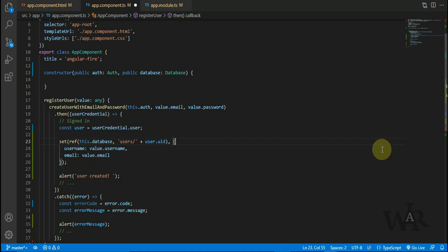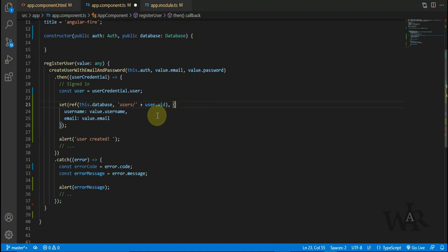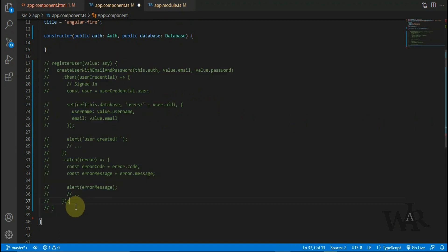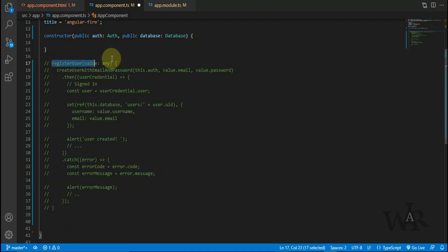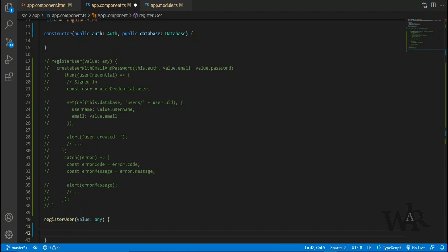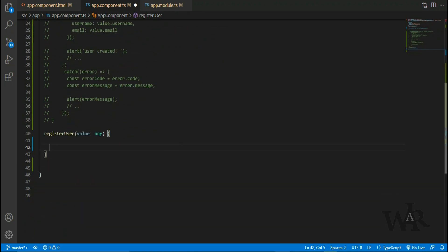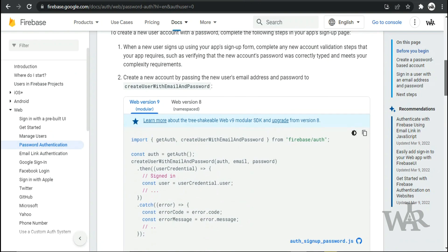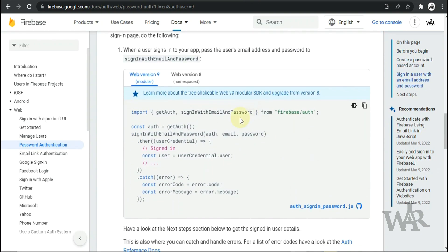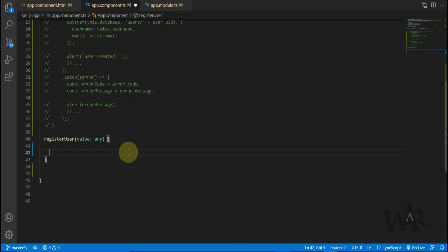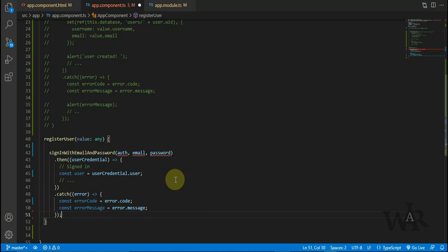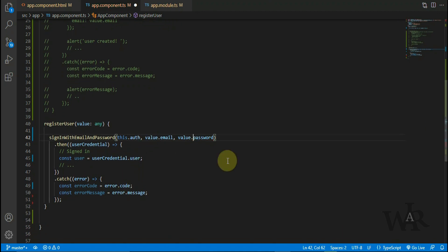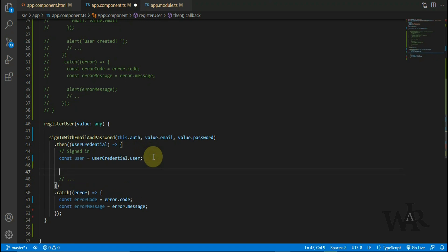Okay, now we can create the sign-in function. Now we have to put this code, same as the sign-up code. So here we have to code what will happen if the user successfully signed in.